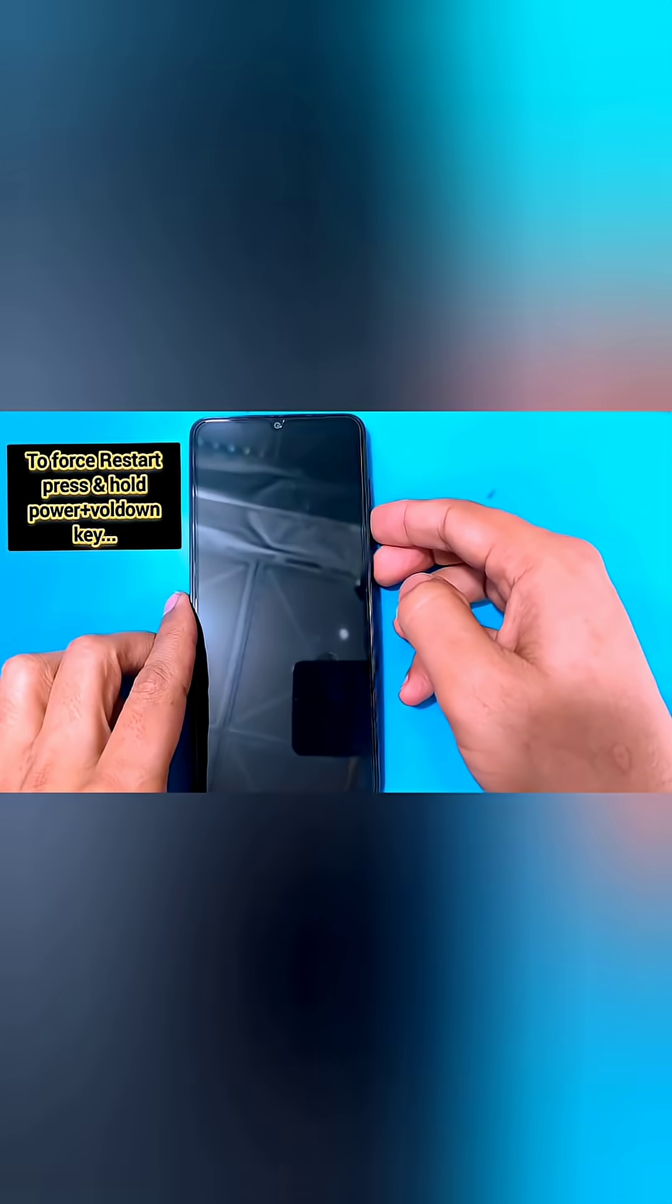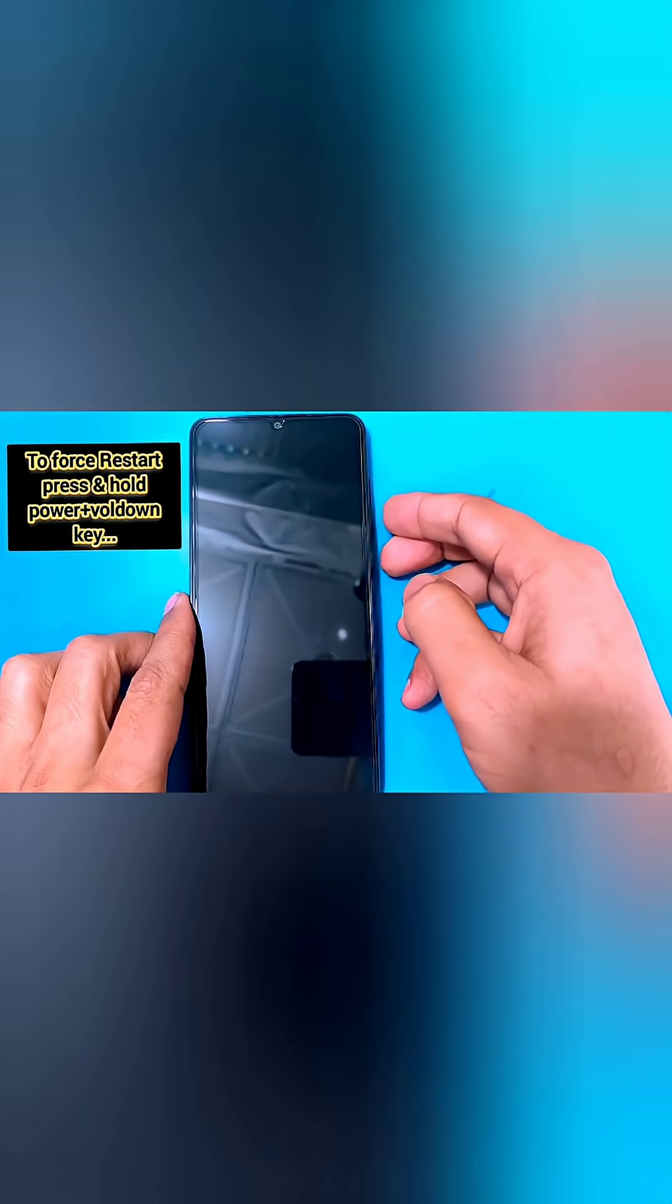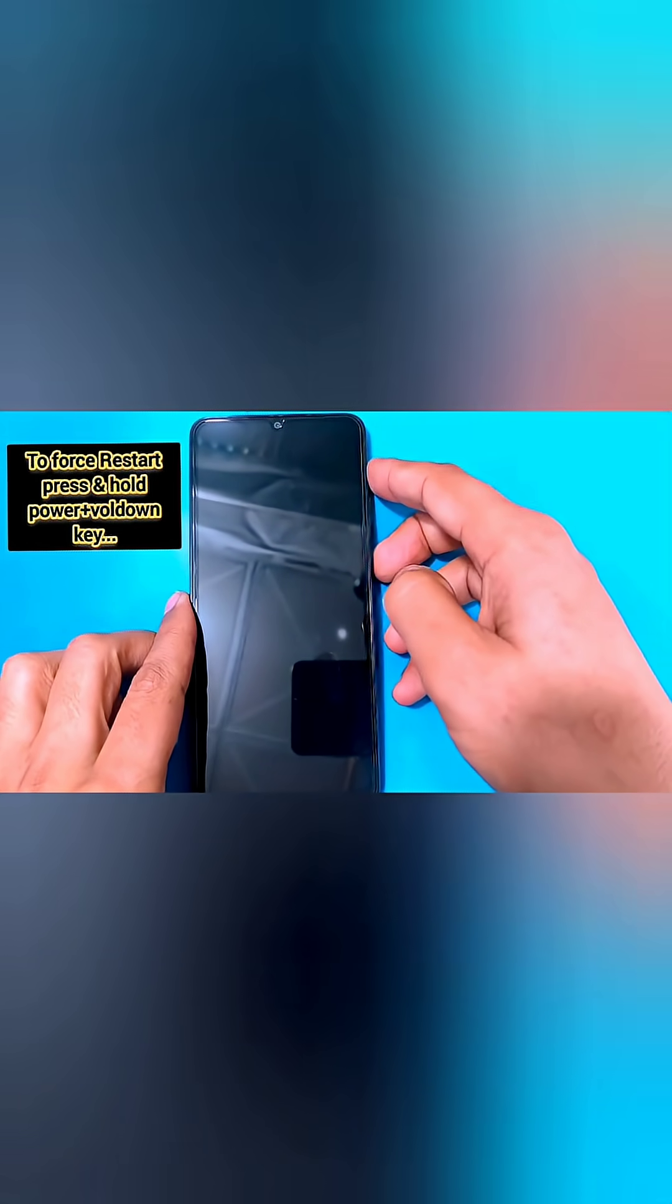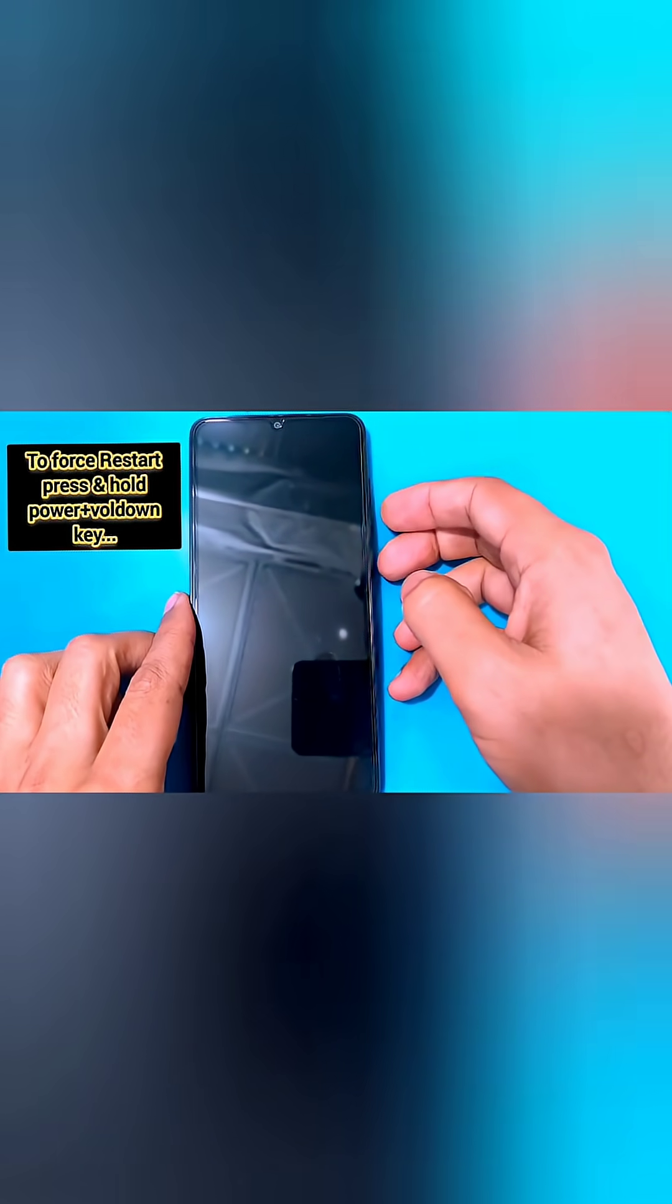As these Samsungs won't turn off simply with the power key, we have to force restart it and then take it into the recovery menu.